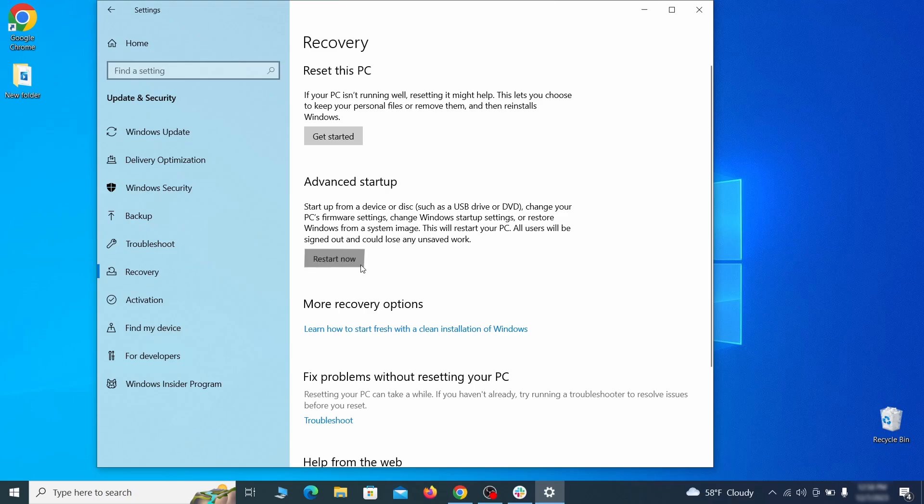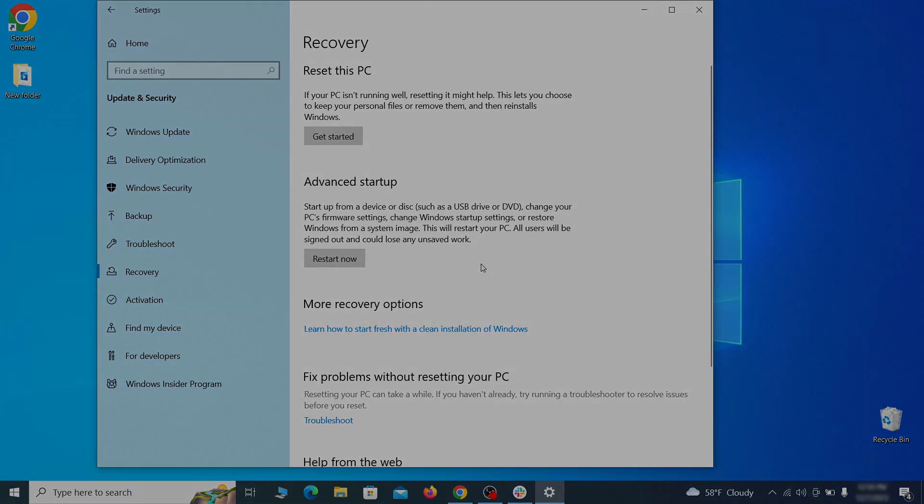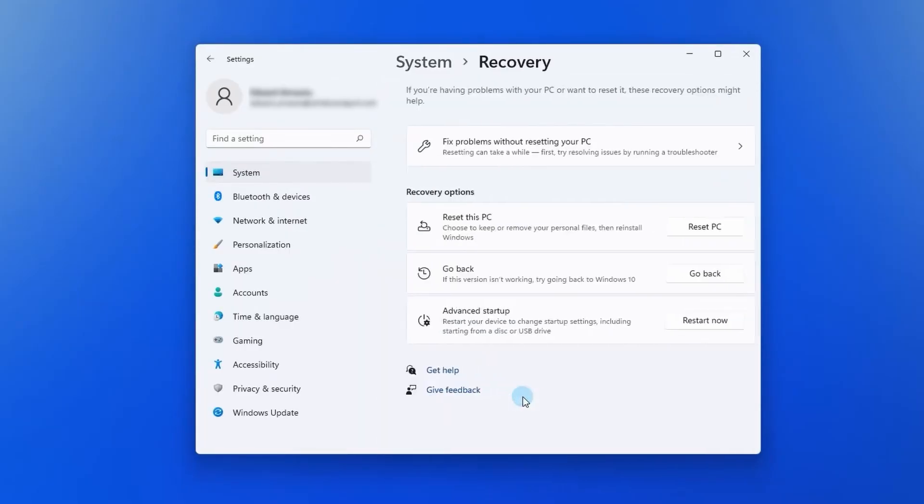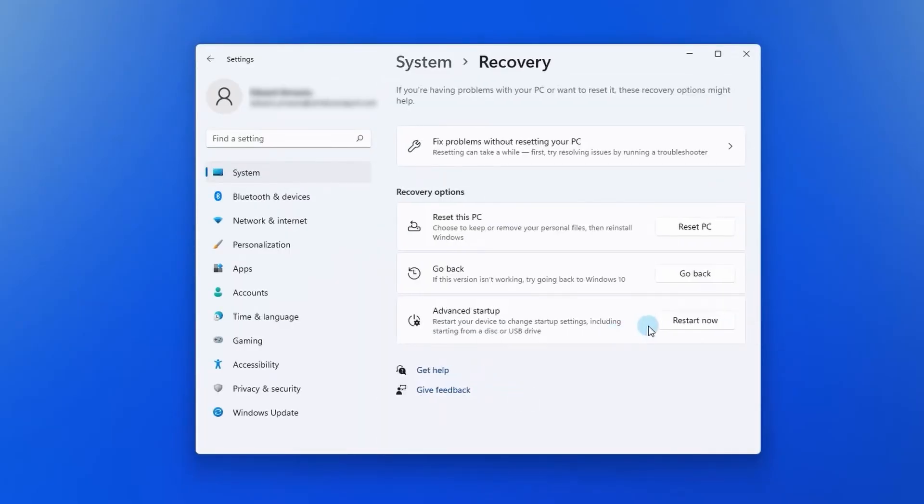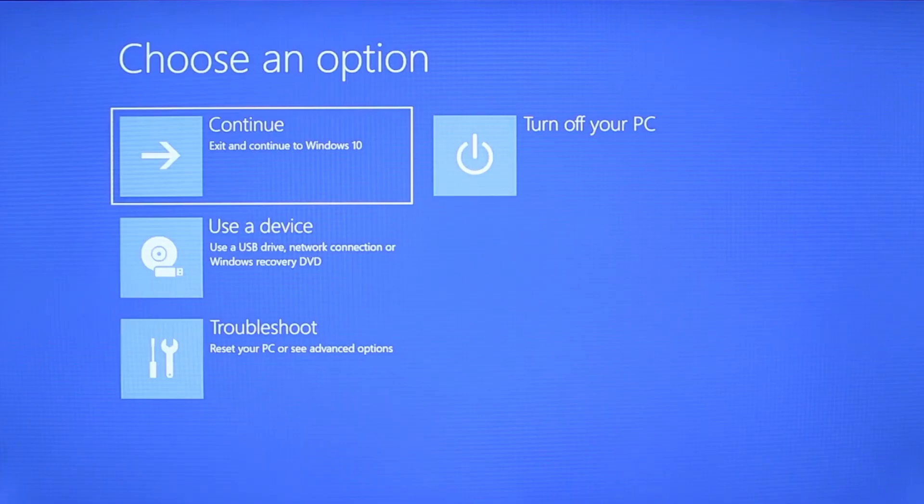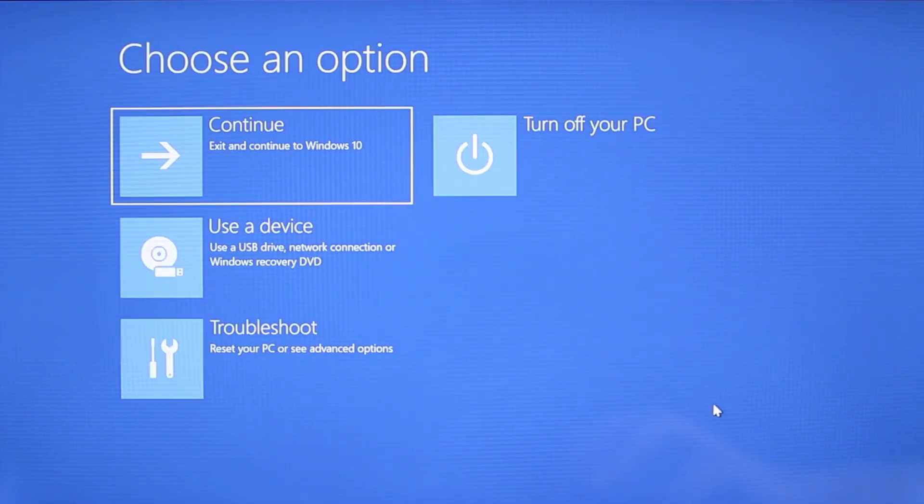Now on Windows 10, click restart now under advanced startup and wait for your PC to restart. To do the same thing on Windows 11, go to recovery options and click the restart button. Once your PC restarts, the next steps are the same for both versions of Windows.